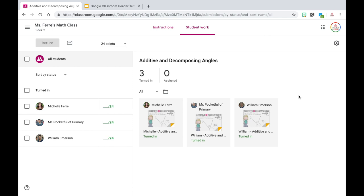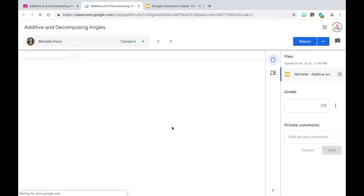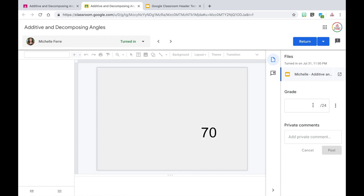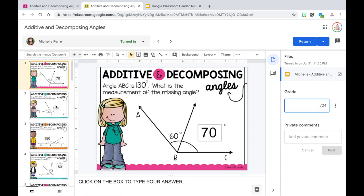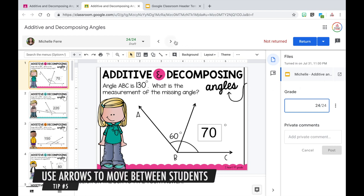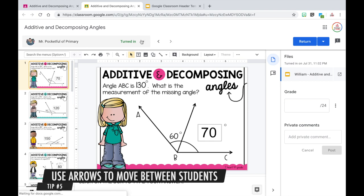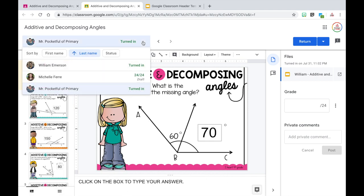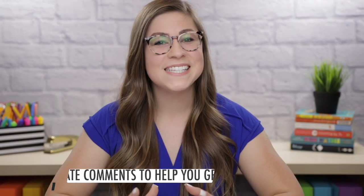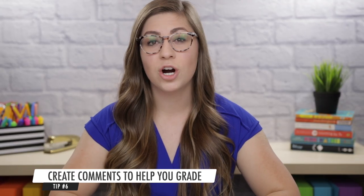A nifty tool I like to use is: once I click on the first student's assignment, it pulls it up in a screen where I'm able to grade it on the side. Once I look through the student's work and see they've gotten them all correct, I give them a grade of 24. Instead of going back to the original screen and opening up a new one, I can actually move from student to student using these arrows, or use the dropdown to go to a specific student very easily.